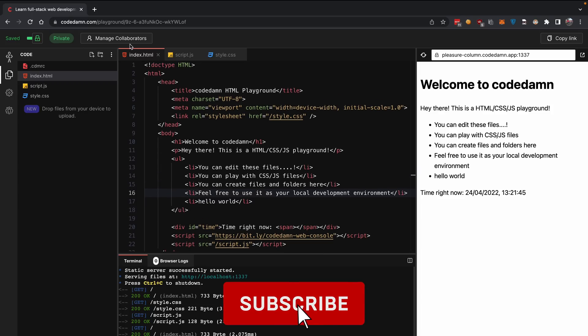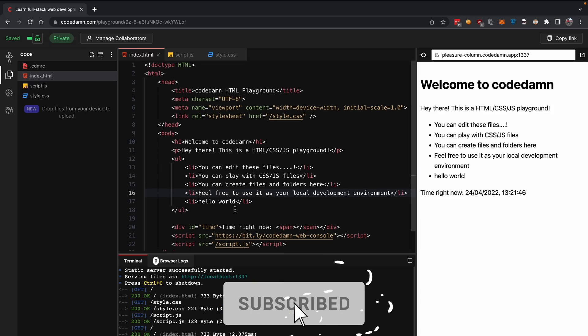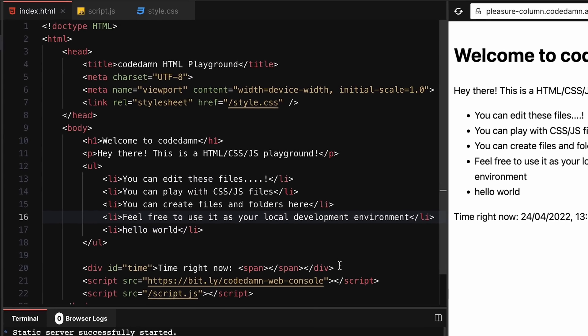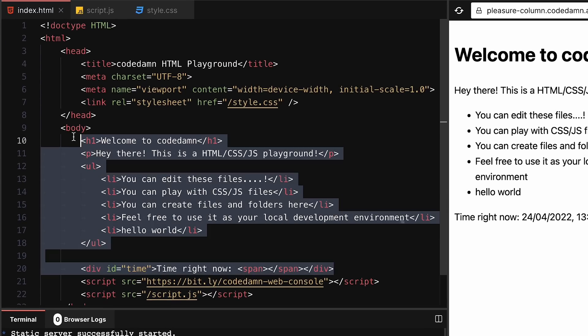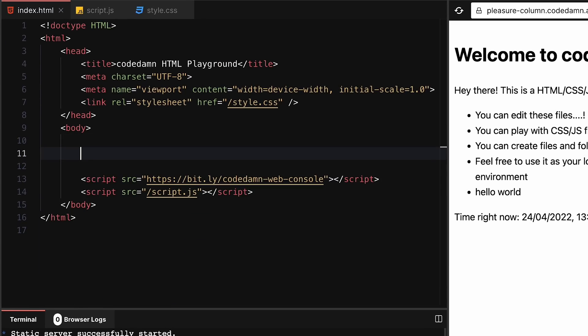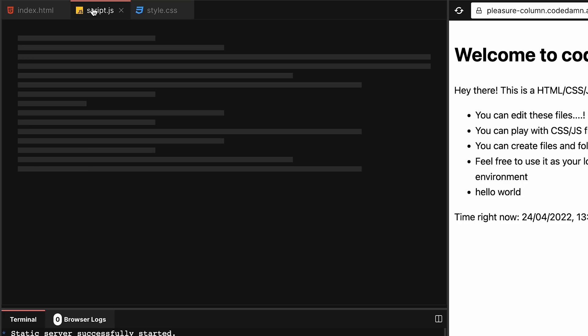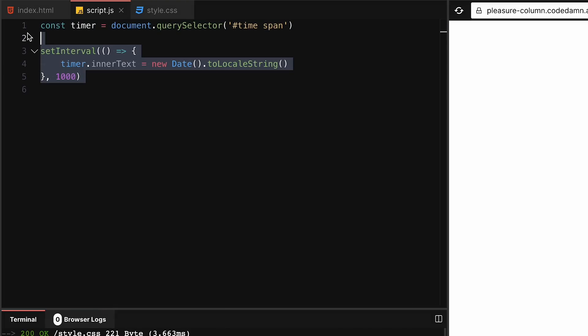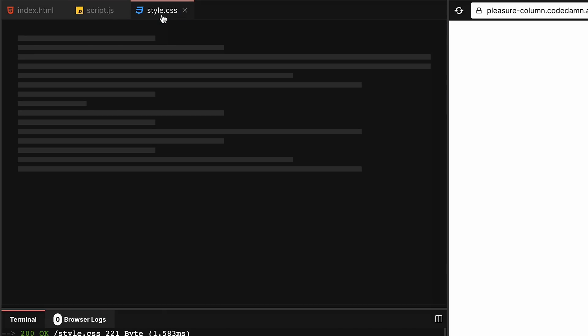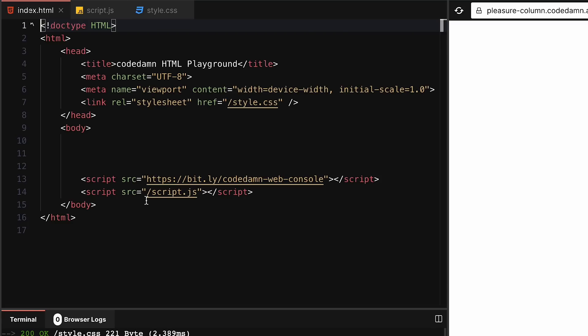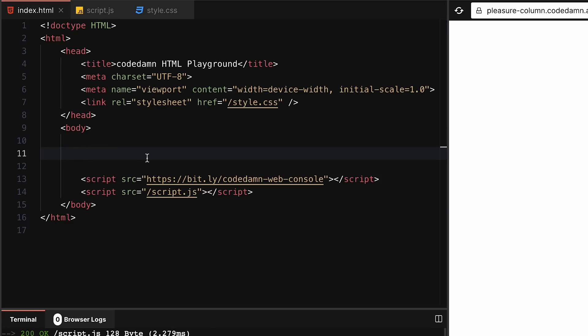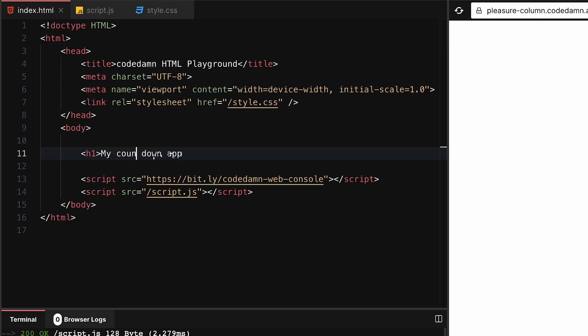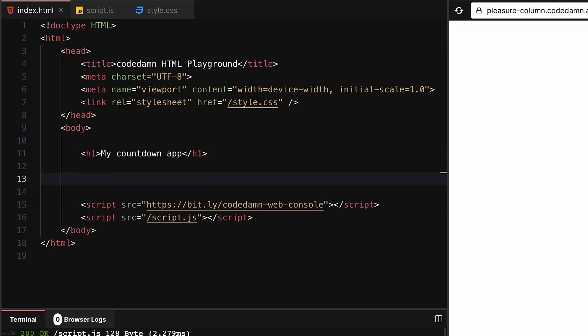I'm gonna be sticking with a private playground with no collaborators at the moment. We're gonna build a countdown app. I'm gonna start by cleaning up my script.js file and my CSS file as well. First, let's start off by saying 'my countdown app' - basic front-end stuff.